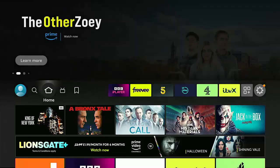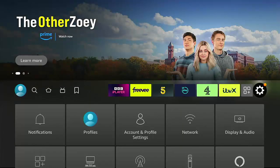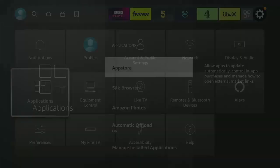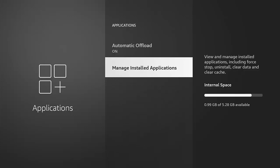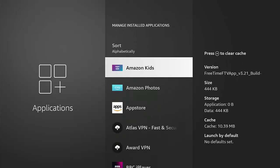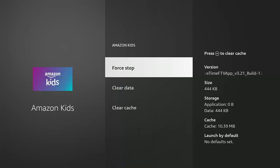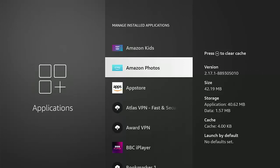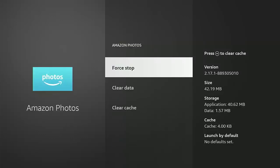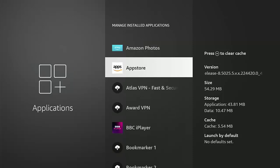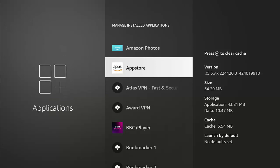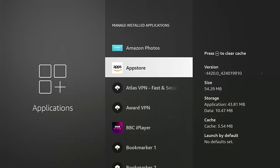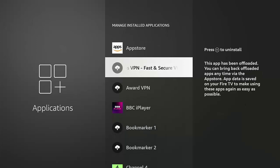Hopefully the offload has saved myself a bit of space. Something many people are going to ask me is can you offload Amazon apps? Let's have a look. I'm going to go down to Manage Installed Applications. Let's go to Amazon Kids - no, no offload in that. Amazon Photos - no offload in that. Amazon App Store - no offload in that. So no, you cannot offload Amazon apps. Amazon do actually subsidize the Fire Stick, so they want you to have these apps installed on there.